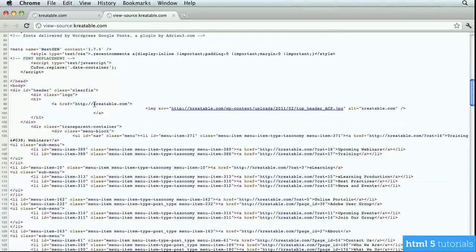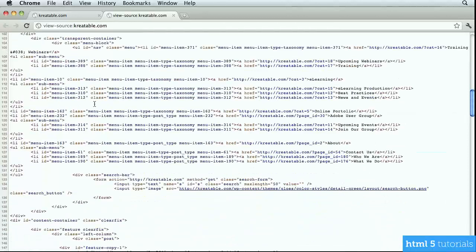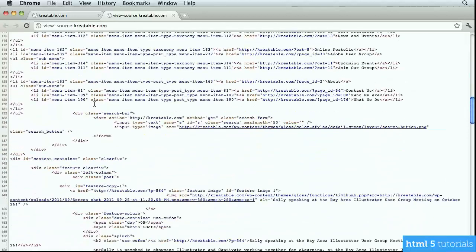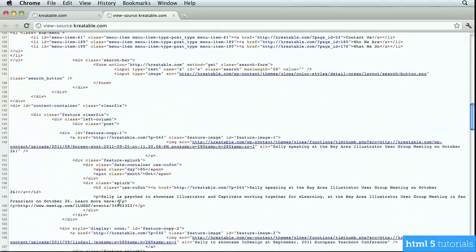If I go down into the body section, any tags that you see — here's a tag, and here is the value, and here is the attribute. Notice the attributes are always in quotation marks.